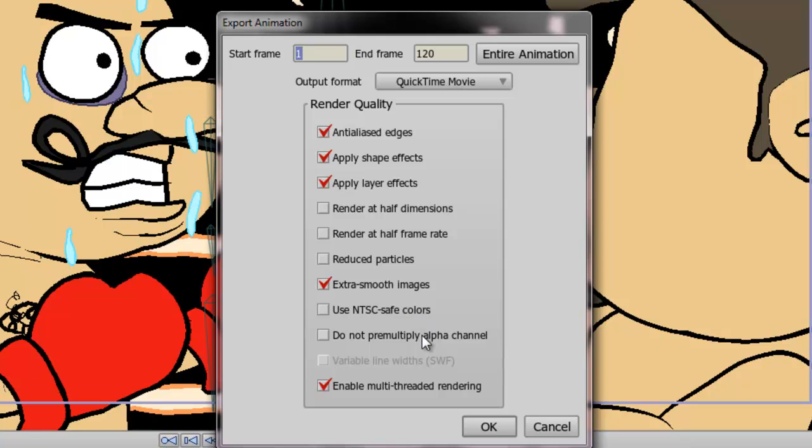This option is for if you plan to composite your animations in a video editing software. And multi-threaded rendering allows you to render something out quicker, basically. So, I would leave that checked.